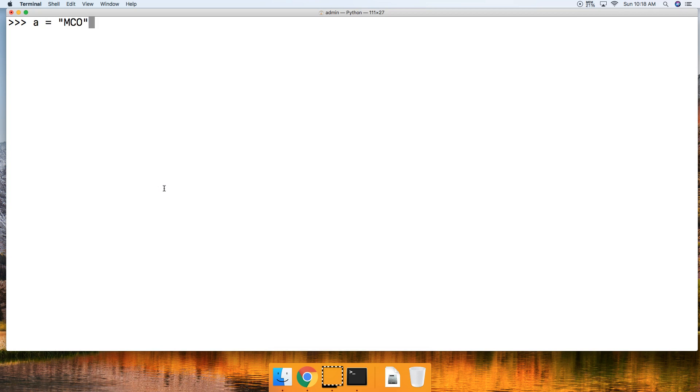a is equal to 'mco'. So we create a string. Now we're going to call the left justify string method and we're only going to provide the required argument of how many index positions we want it to span. So we're going to say a.ljust like that and we're going to say 10.